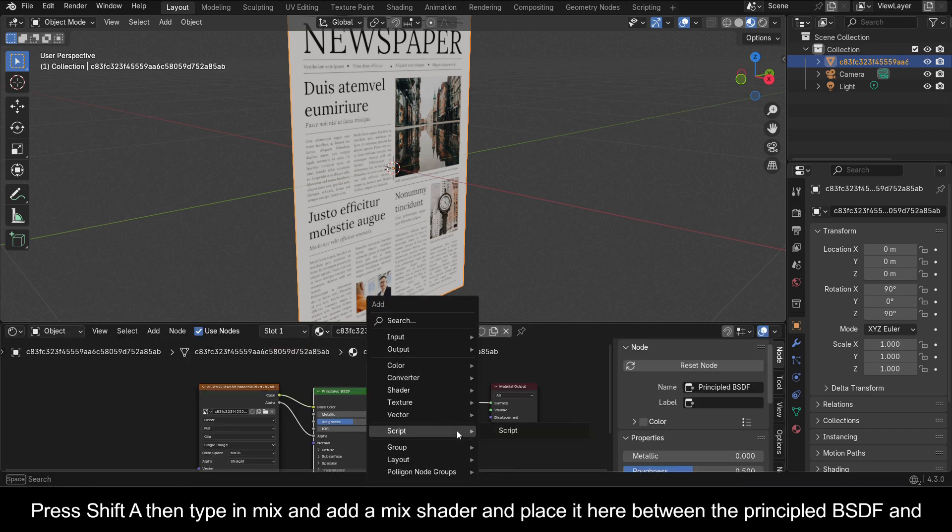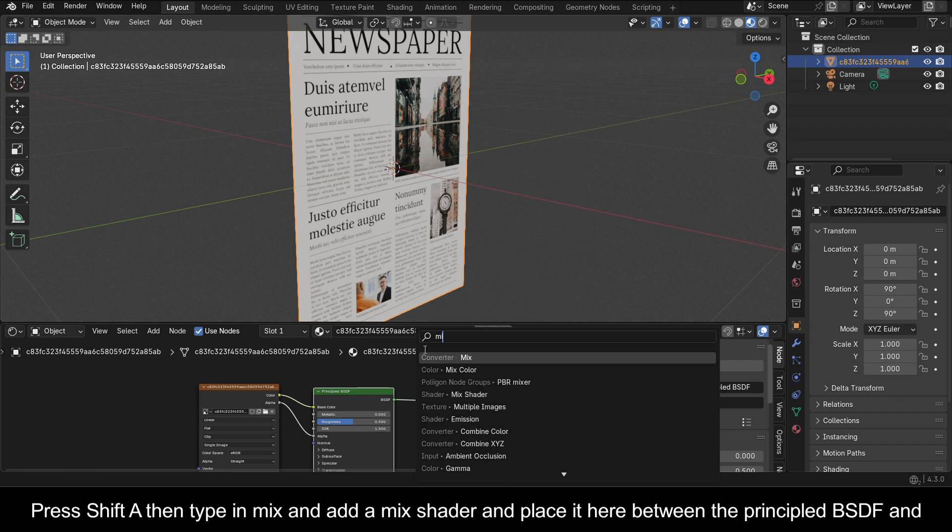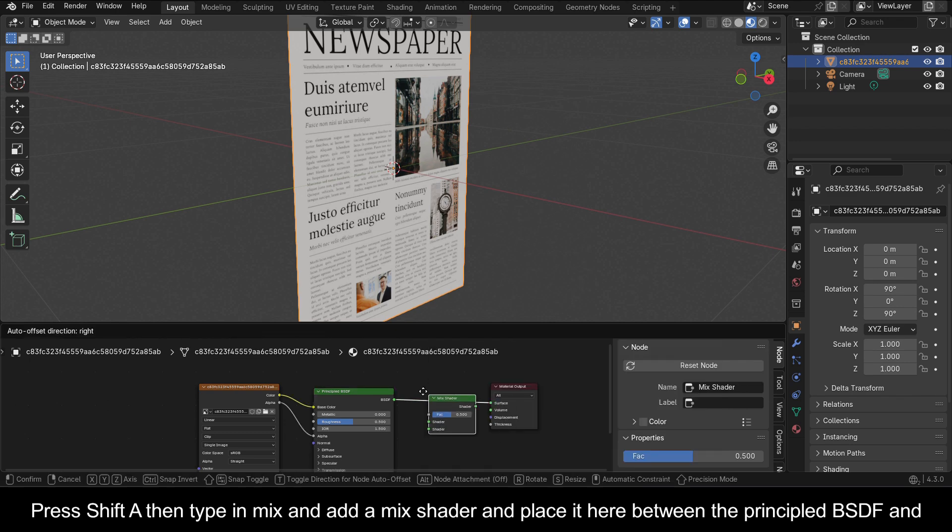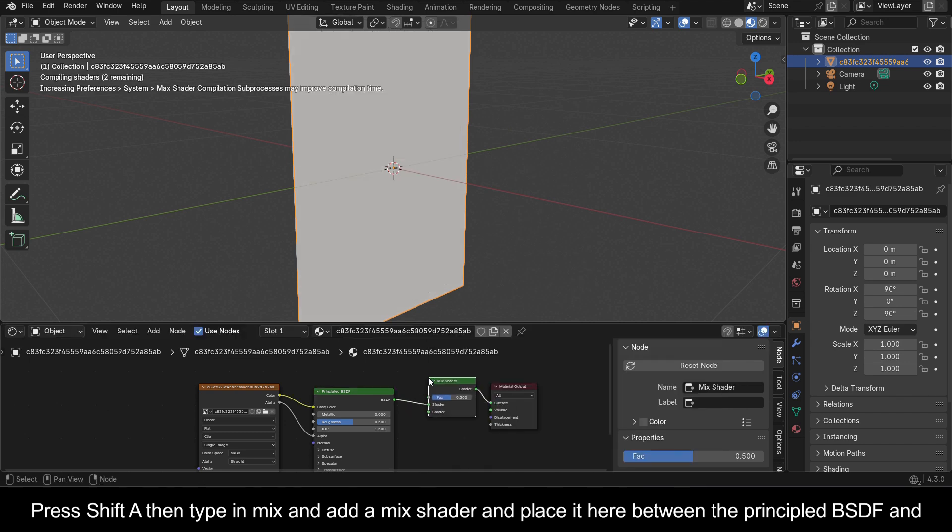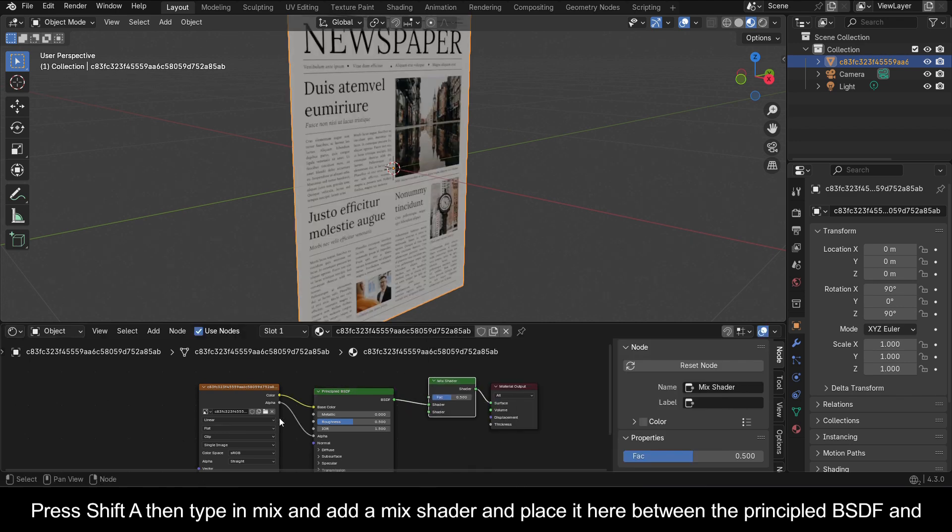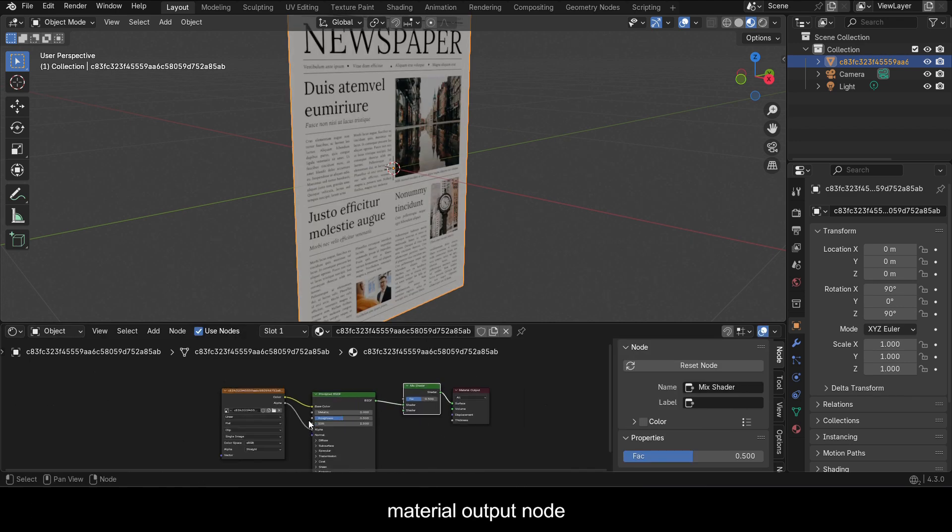Press Shift A then type in Mix and add a Mix Shader and place it here between the Principled BSDF and Material Output node.